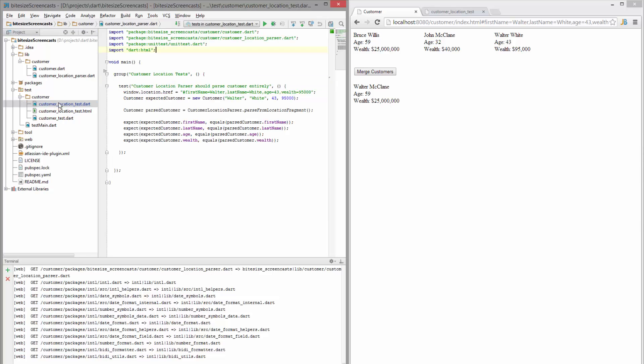And here's my test. So I have customer location test, I have the fragment at the top here, make a new customer that I expect and then I parse him out.